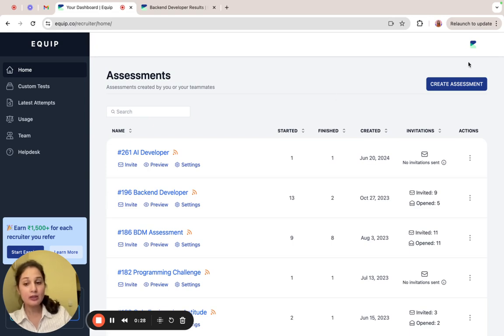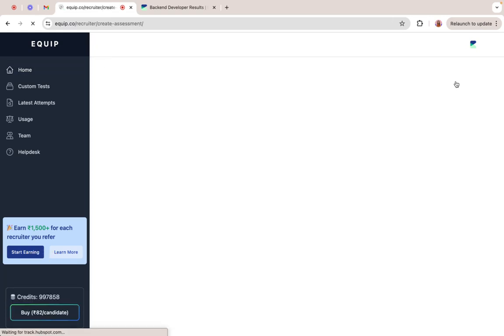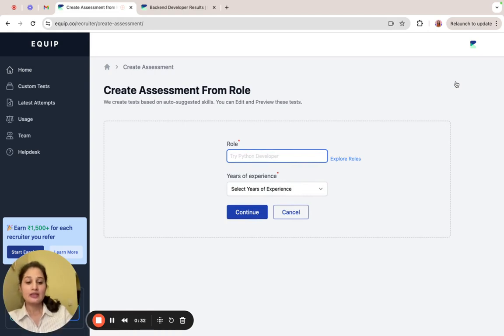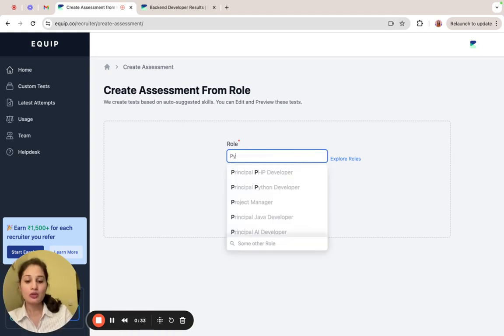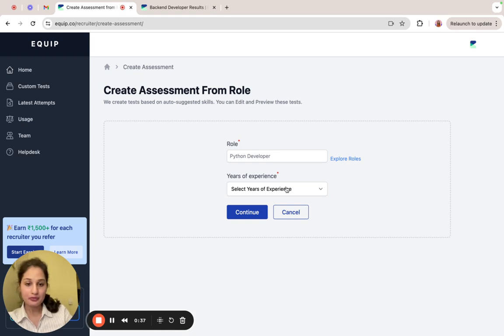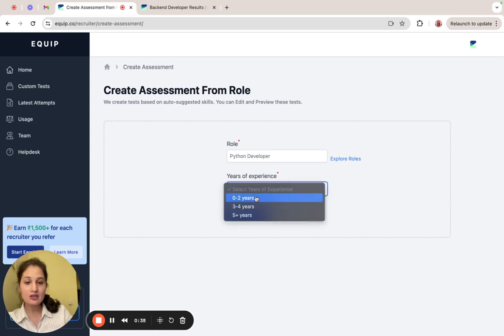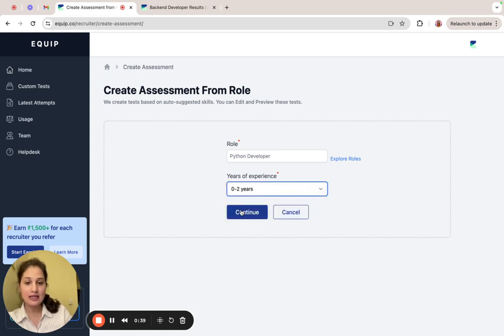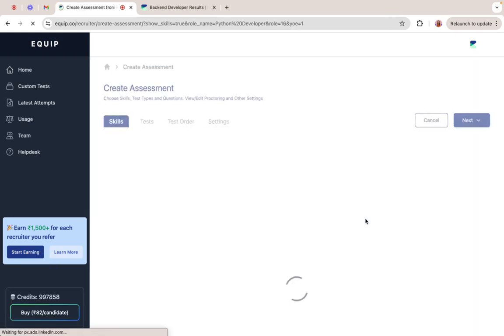I'm already logged into an account. I'll click the create assessment button. Type the name of the role that you're hiring for. Let's create an assessment for a Python developer. Select the years of experience and click continue.